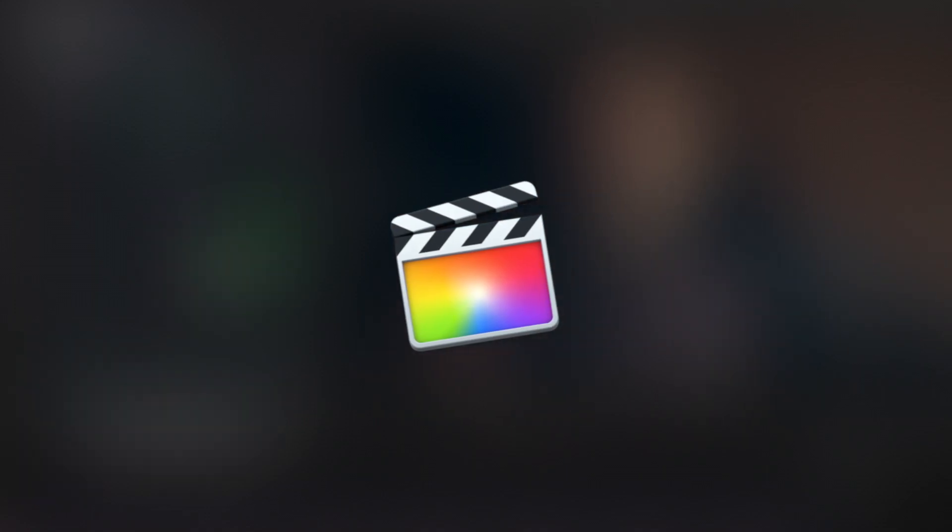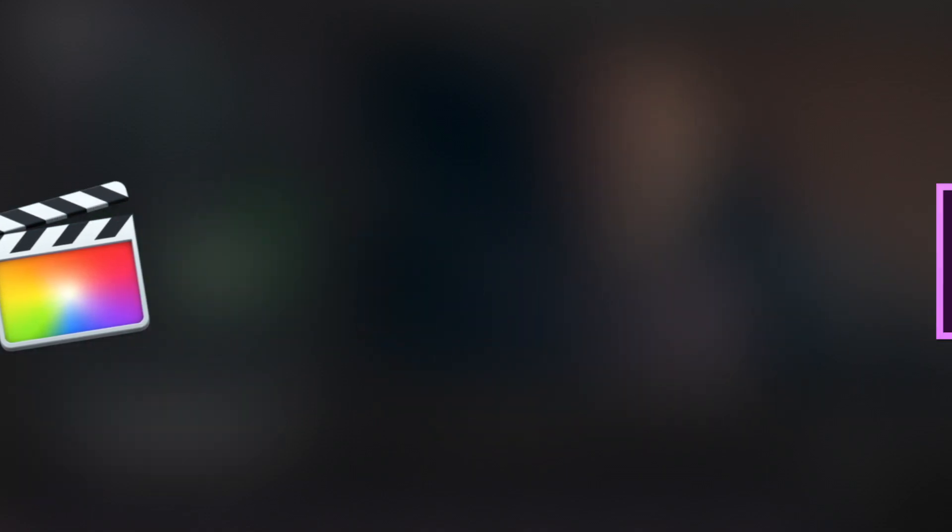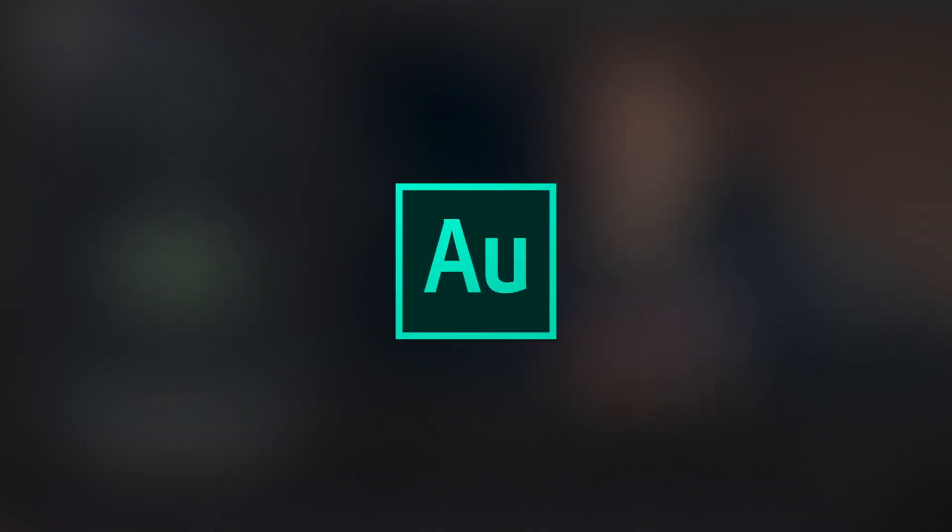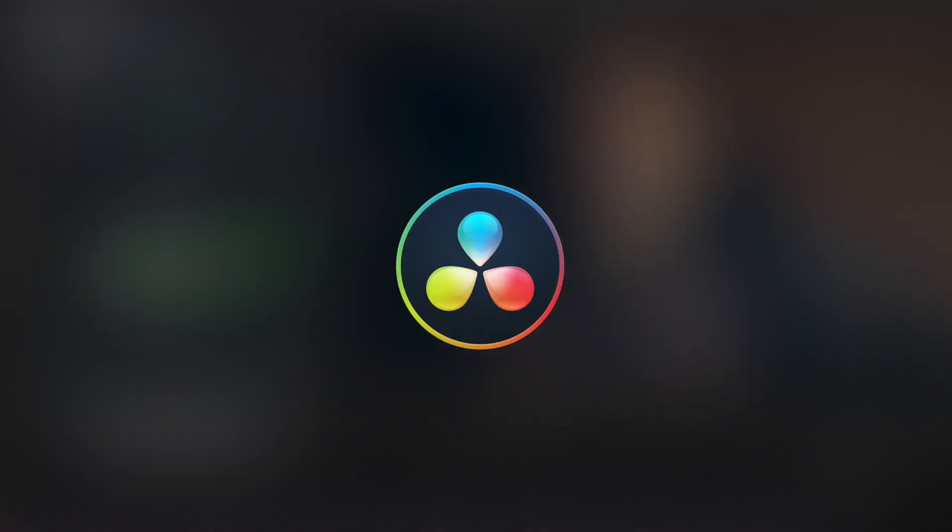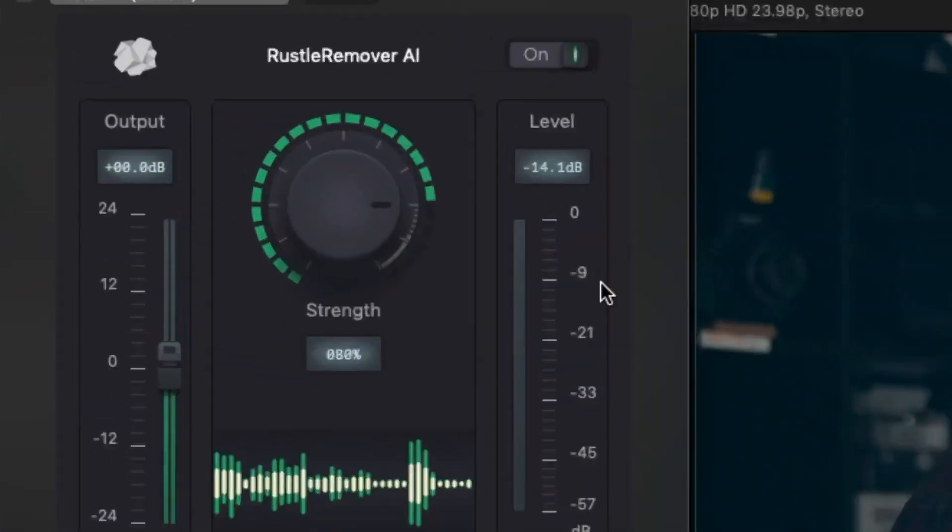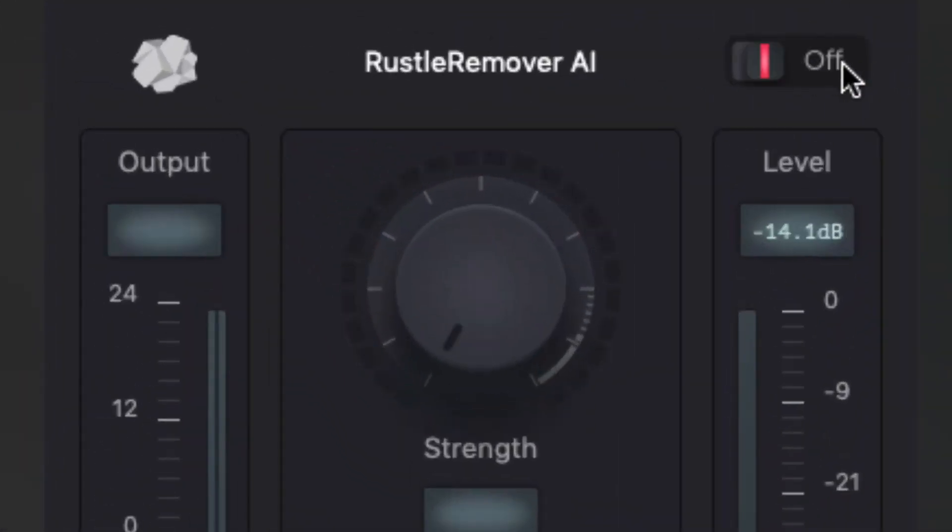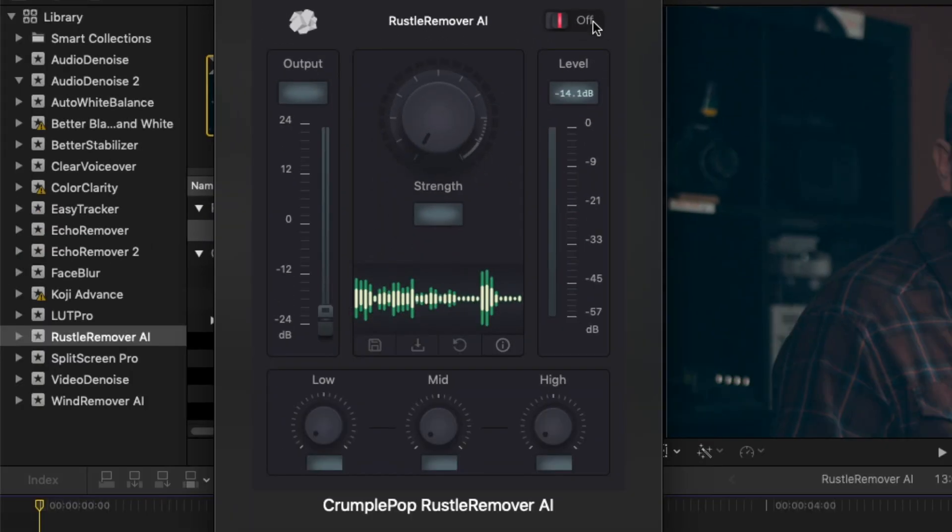Rustle Remover AI works with Final Cut Pro X, Premiere Pro, Audition, and DaVinci Resolve. There's an on and off toggle that allows you to easily bypass the processed audio result and compare it with the original audio.